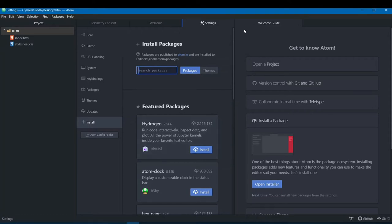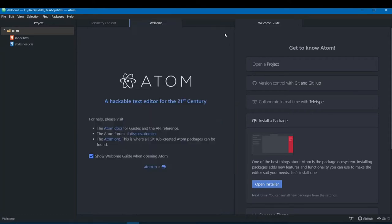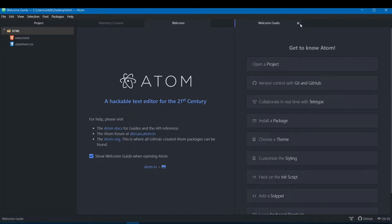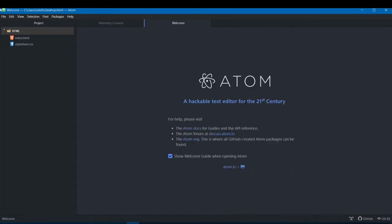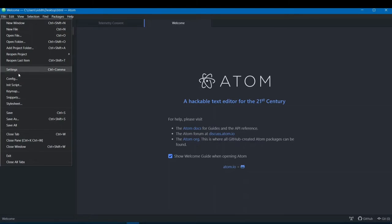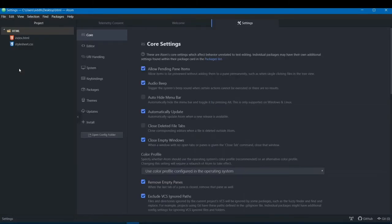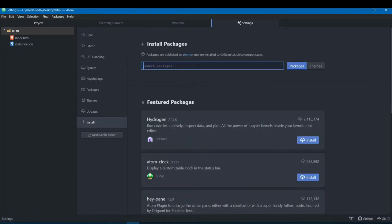The second method is if you don't have the Welcome Guide. You can go to File, then Settings, then navigate to the Install option at the bottom, and do the same thing from there.